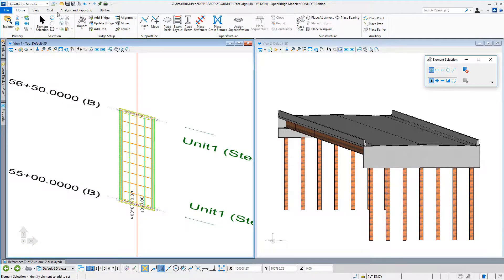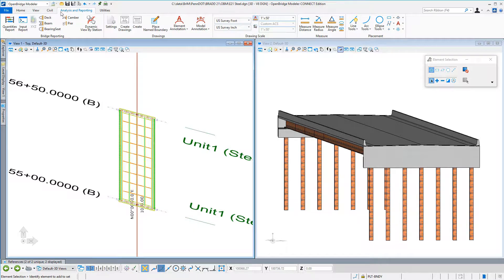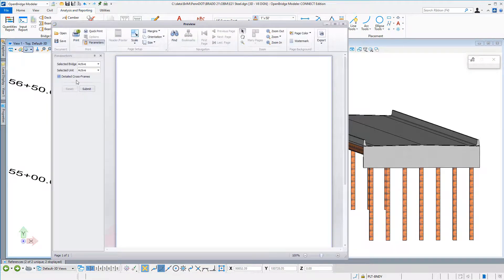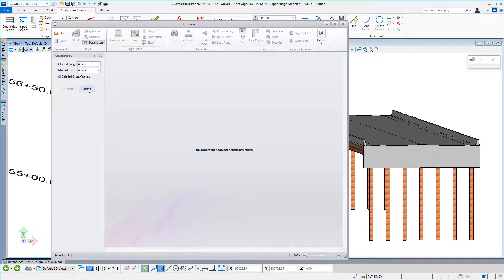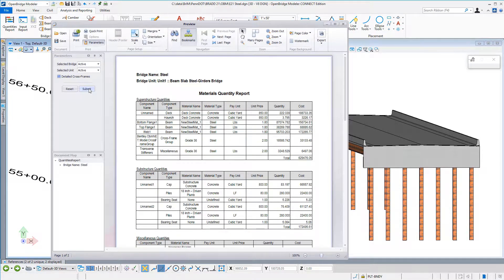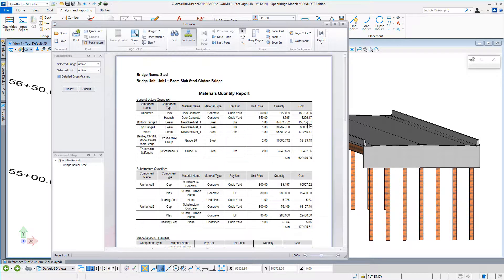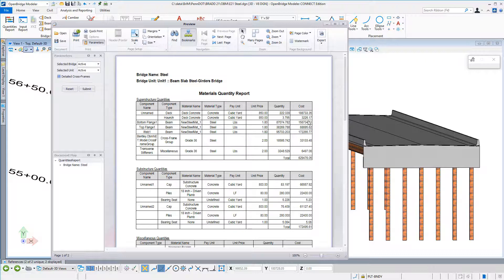As we finish our bridge, why don't we request a Quantities Report from OpenBridge Designer? As we enter the material already, why not associate cost to it and get a preliminary budget?